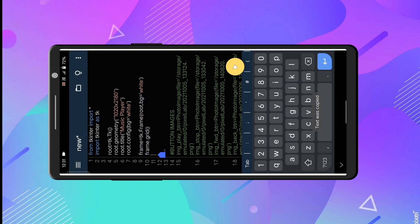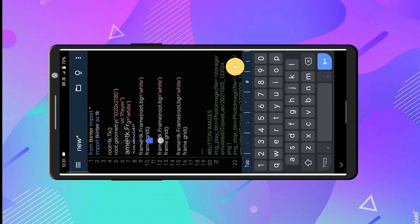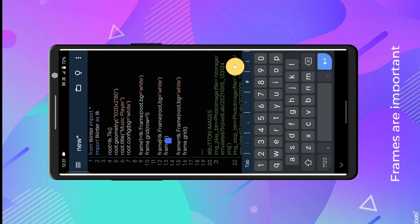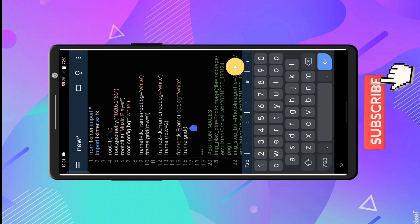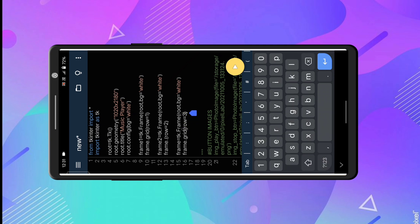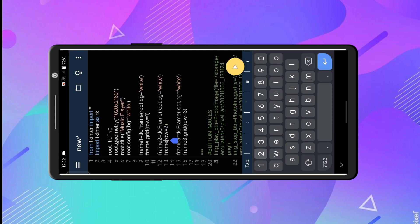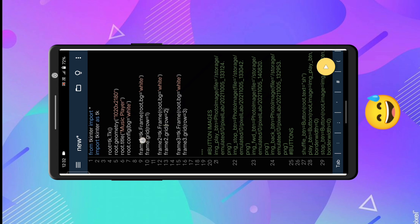I will copy the frame code and paste it because I have to make more frames. I will name them frame 1, frame 2, and frame 3, but first let me change the row and column of these frames so they do not overlap. I also changed the frame name to frame 3. Let's run it — there's an error. Let's correct it and check again.